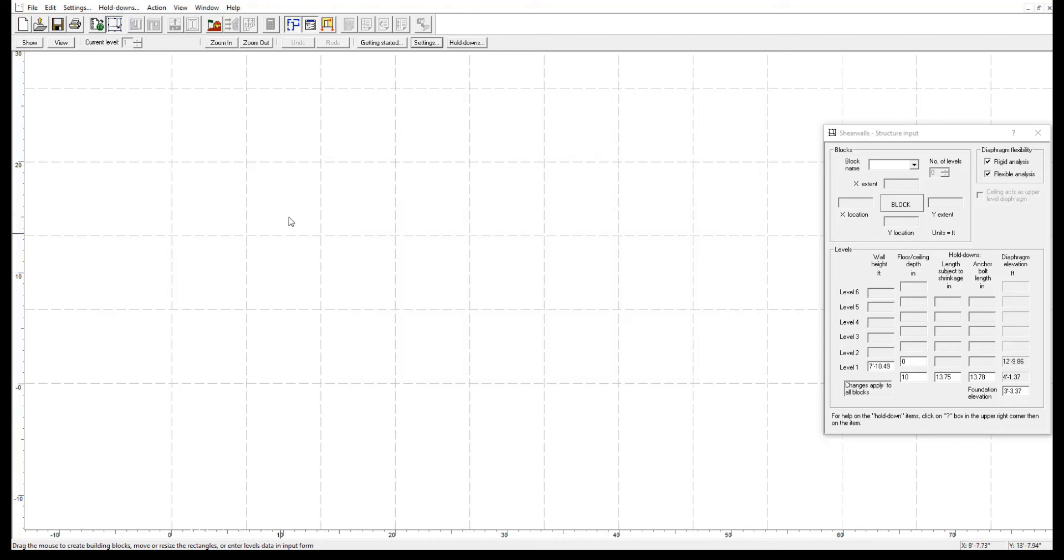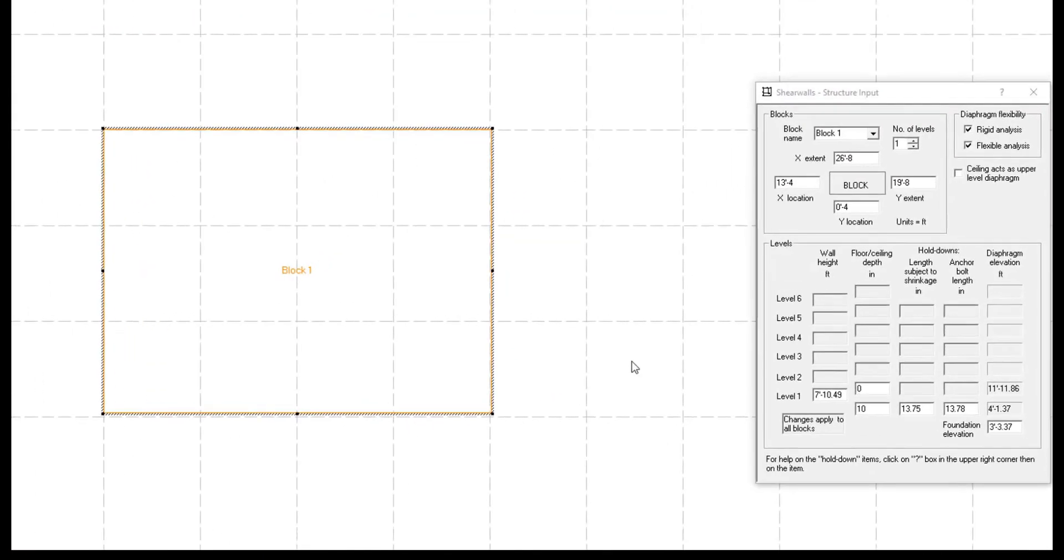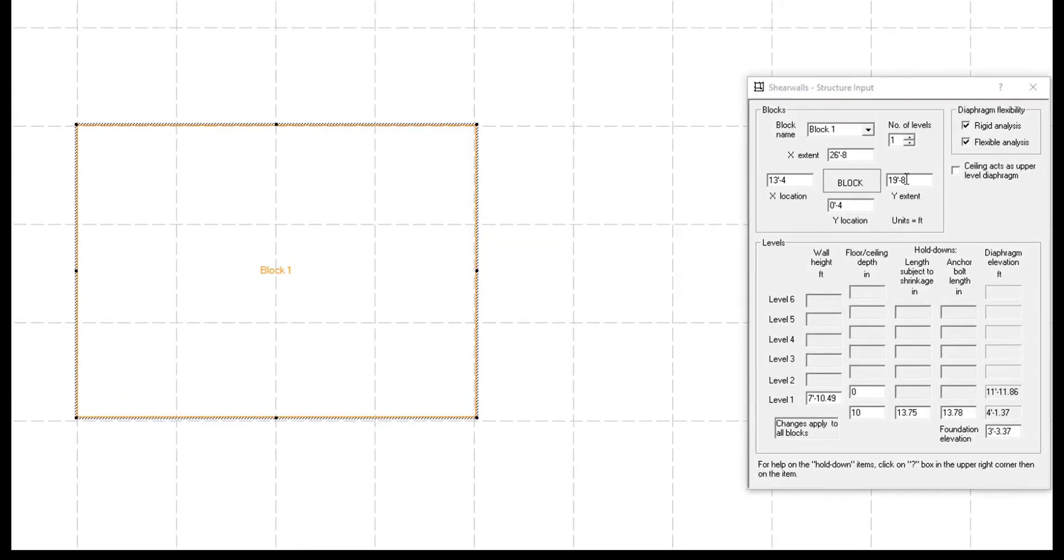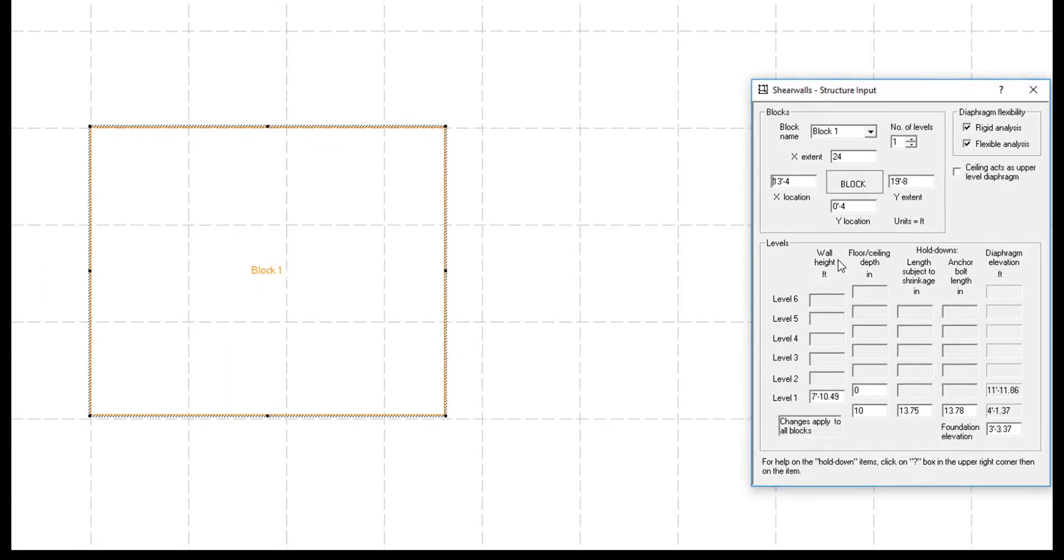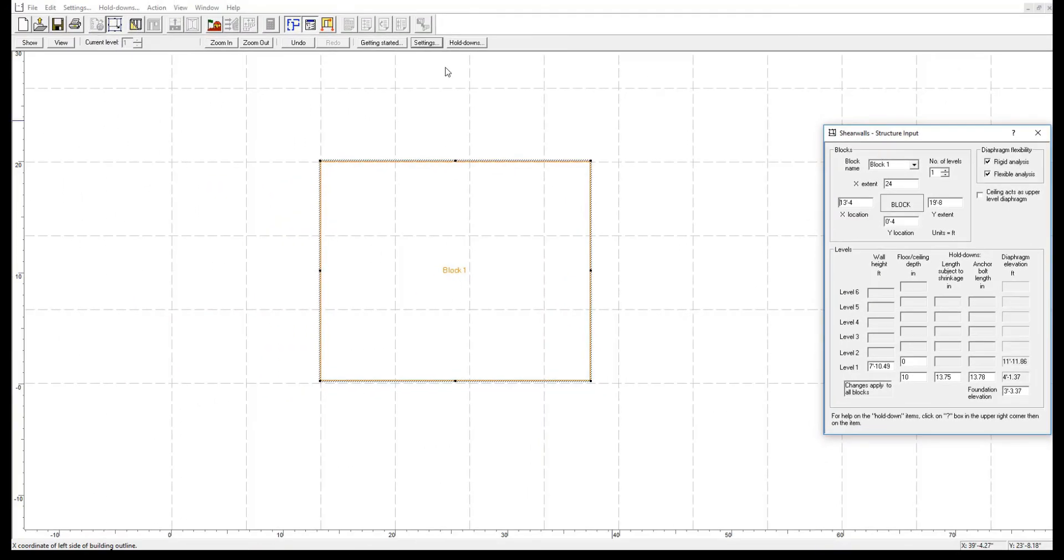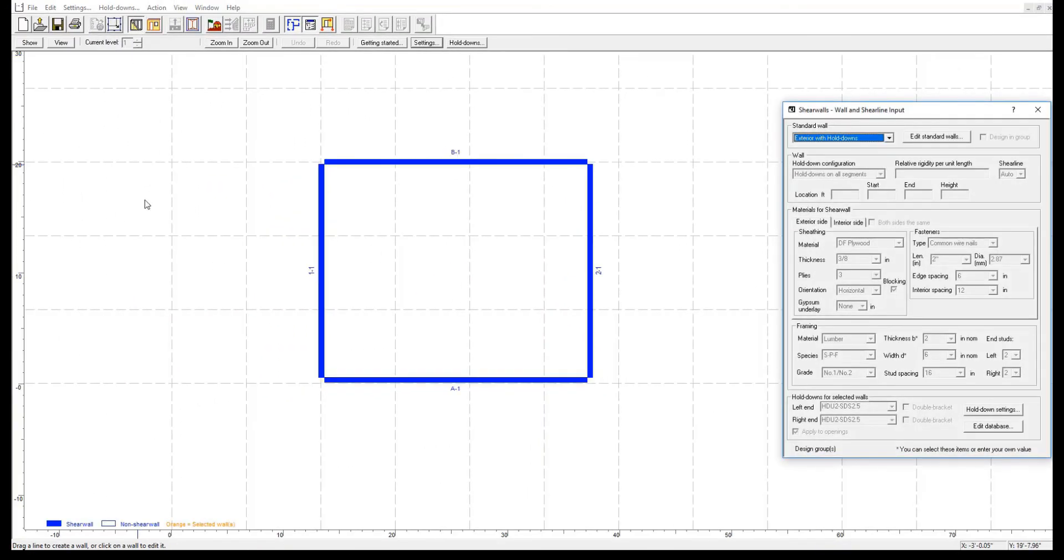Now that we have finished changing the unit system, we can start drawing a structure block to establish the perimeter of our building. We can also enter openings and additional walls at a convenient 4-inch increment.